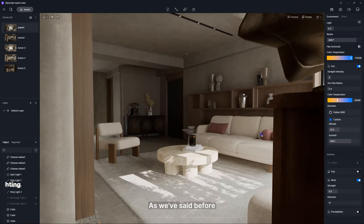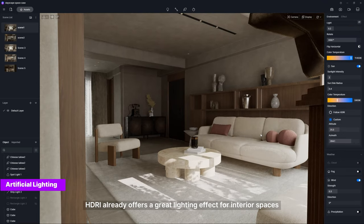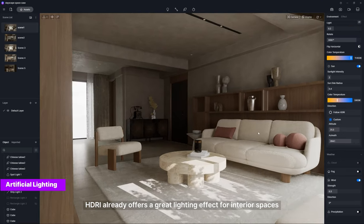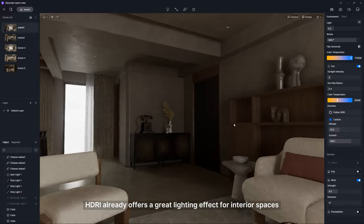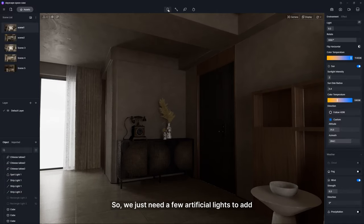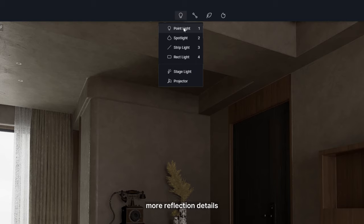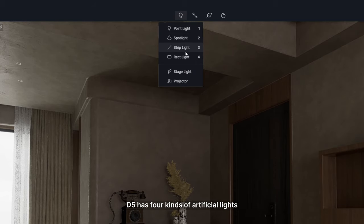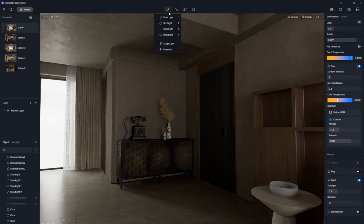As we've said before, HDRI already offers a great lighting effect for interior spaces, so we just need a few artificial lights to add more reflection details. D5 has four kinds of artificial lights.